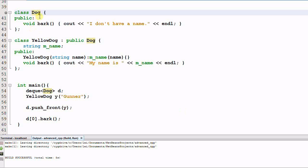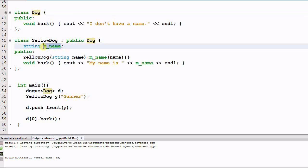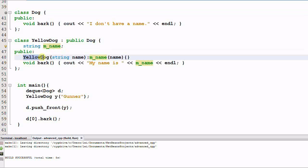Say we have a class Dog, and the Dog barks 'I don't have a name.' YellowDog is derived from Dog, and the YellowDog does have a name. YellowDog can be constructed with a name, and the YellowDog barks 'My name is mname.'